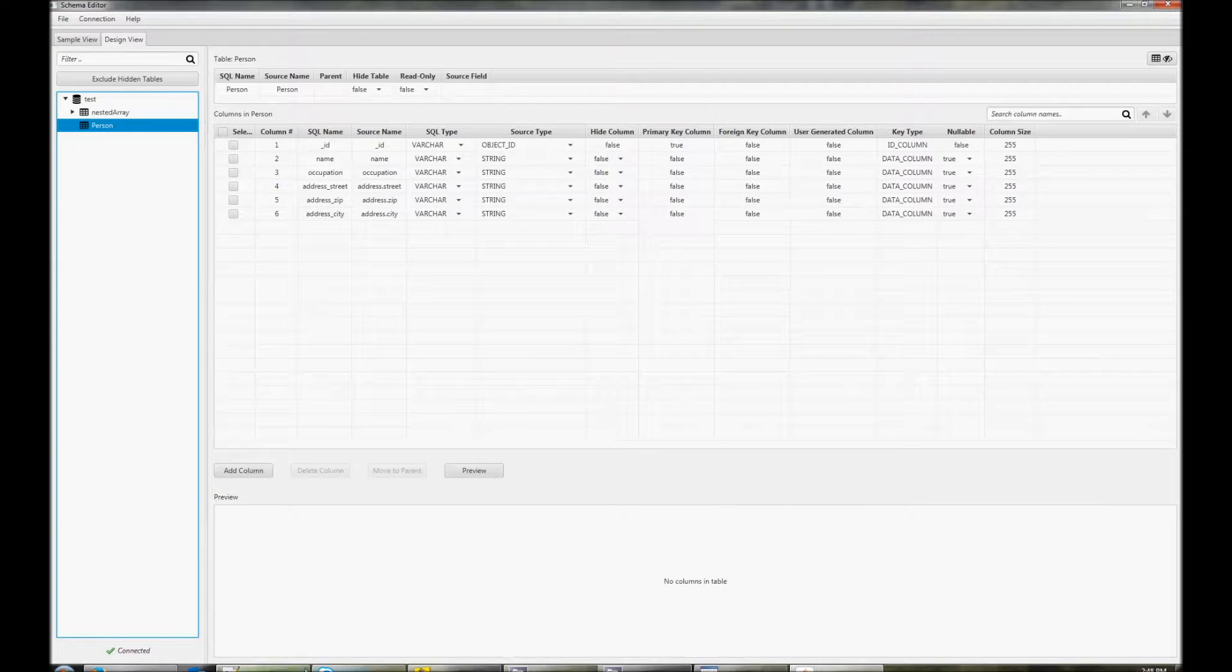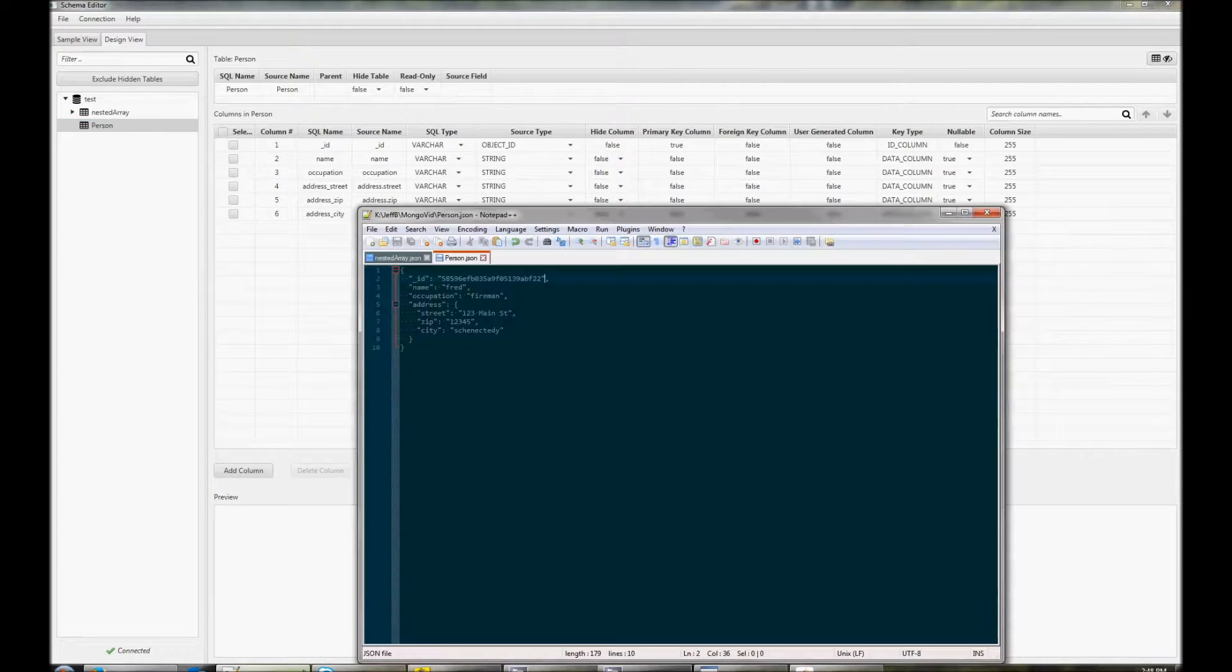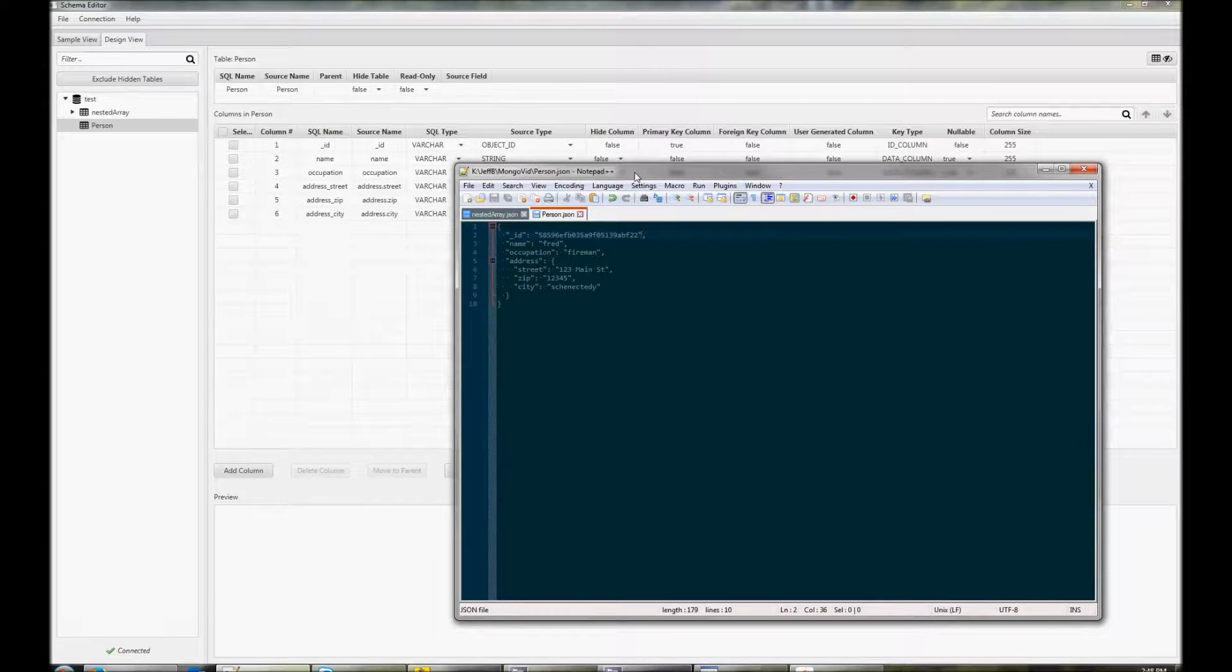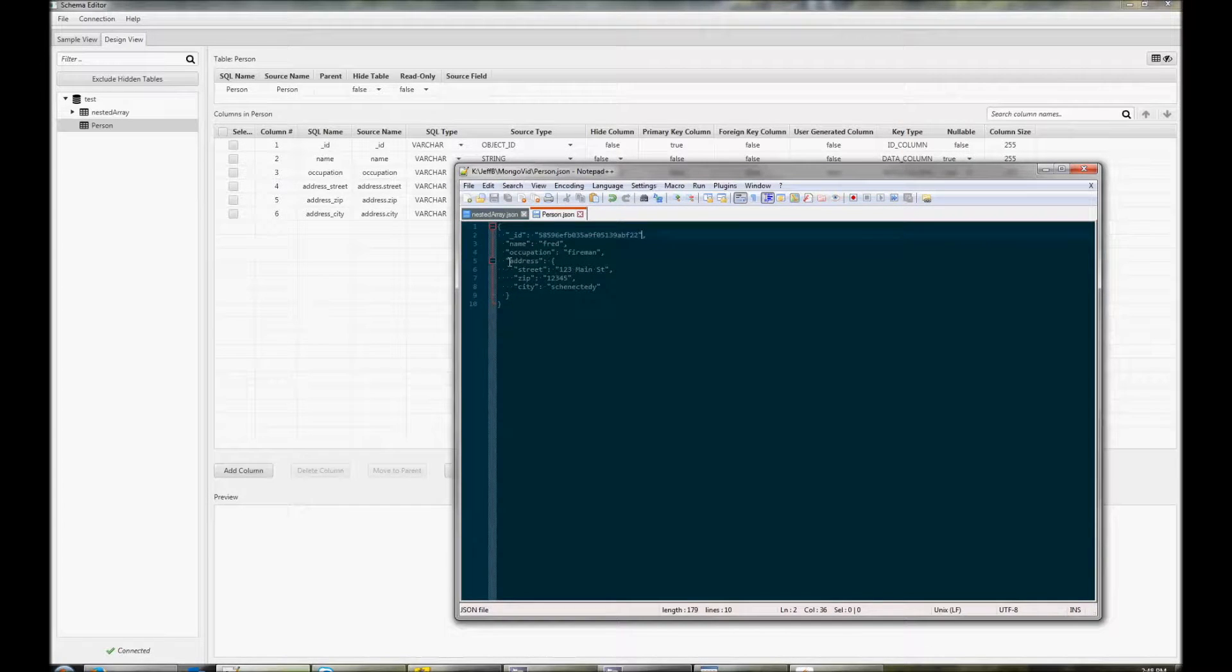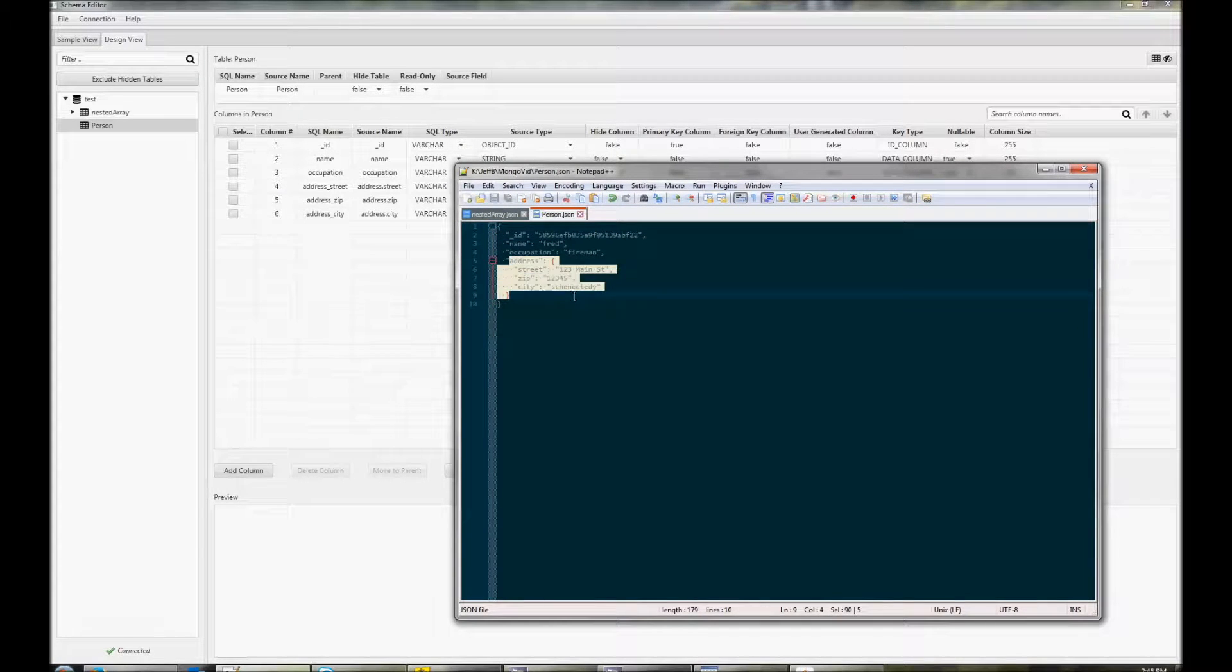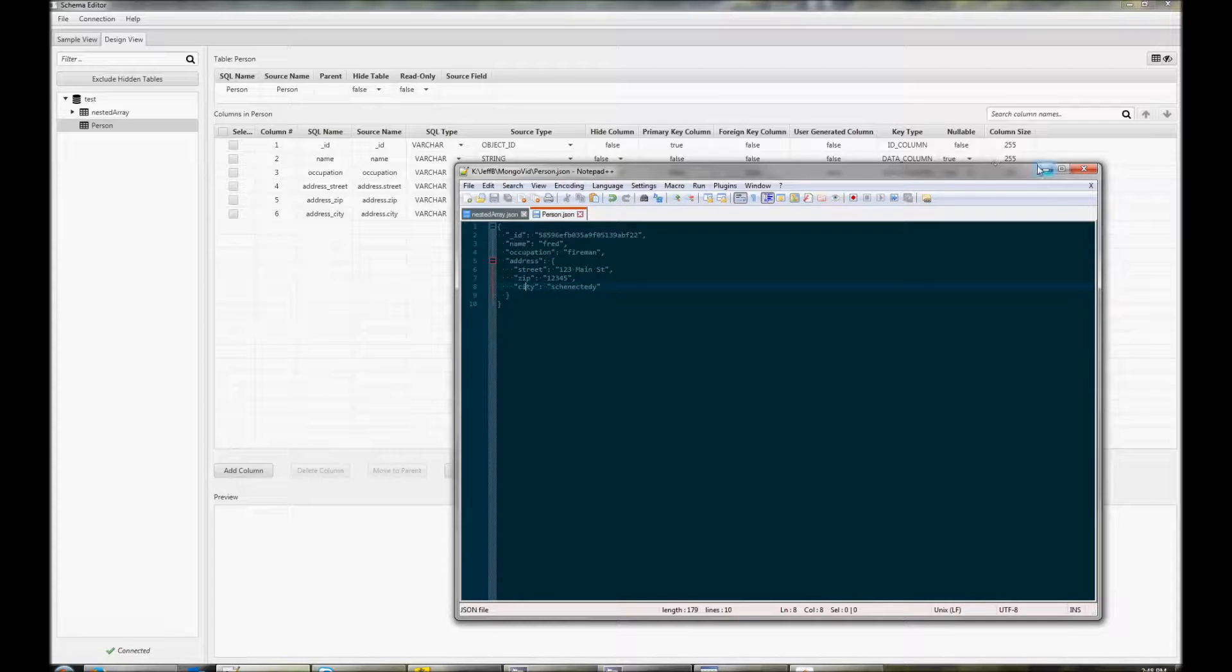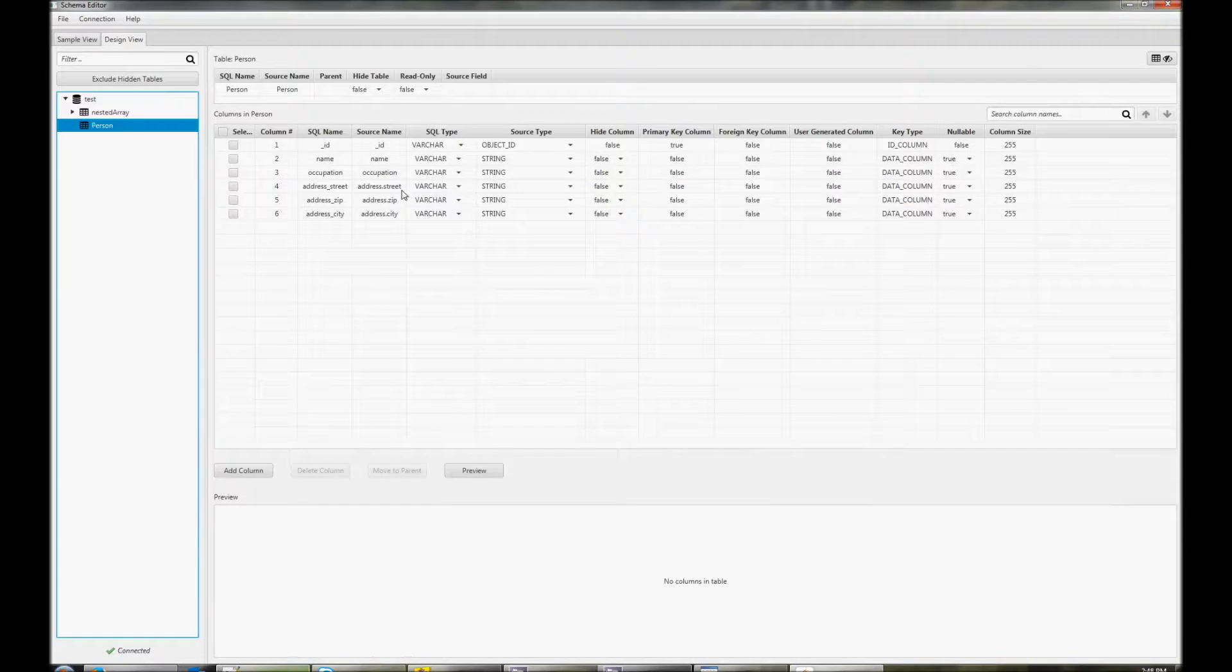Let's look at the person table. This JSON document shows you the structure of the person table. You can see that there's a nested document address. Address has street, zip, and city fields.